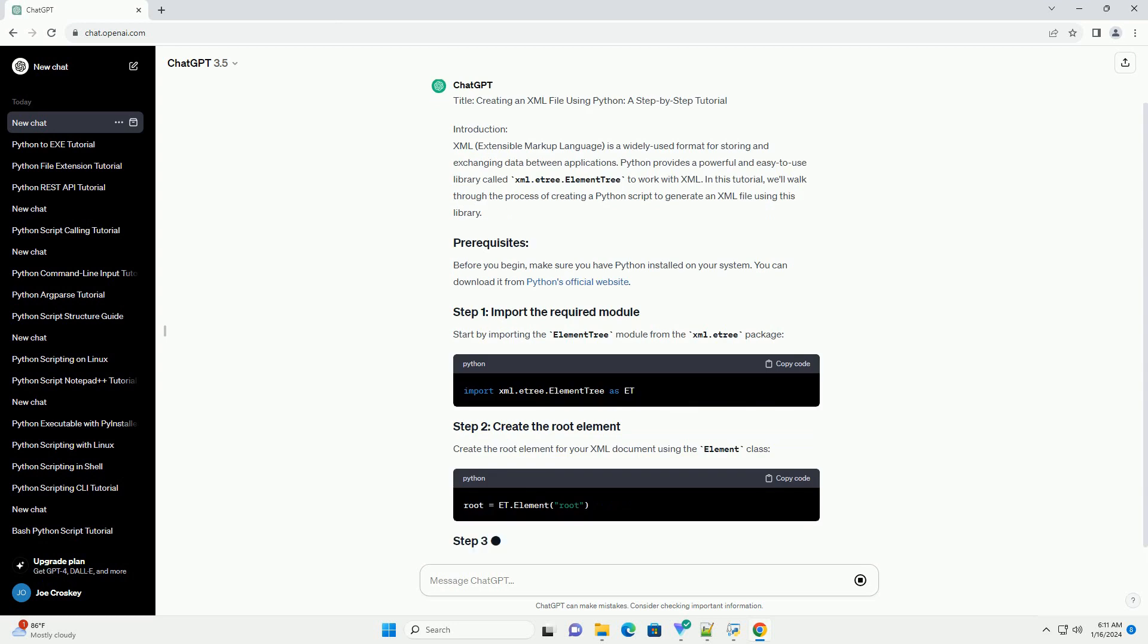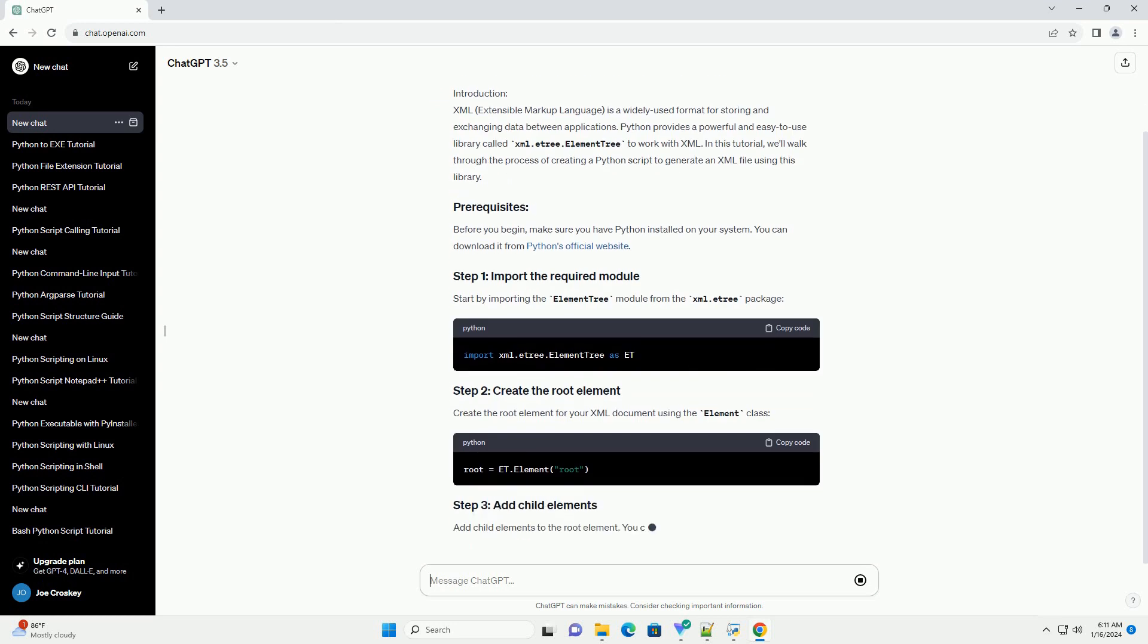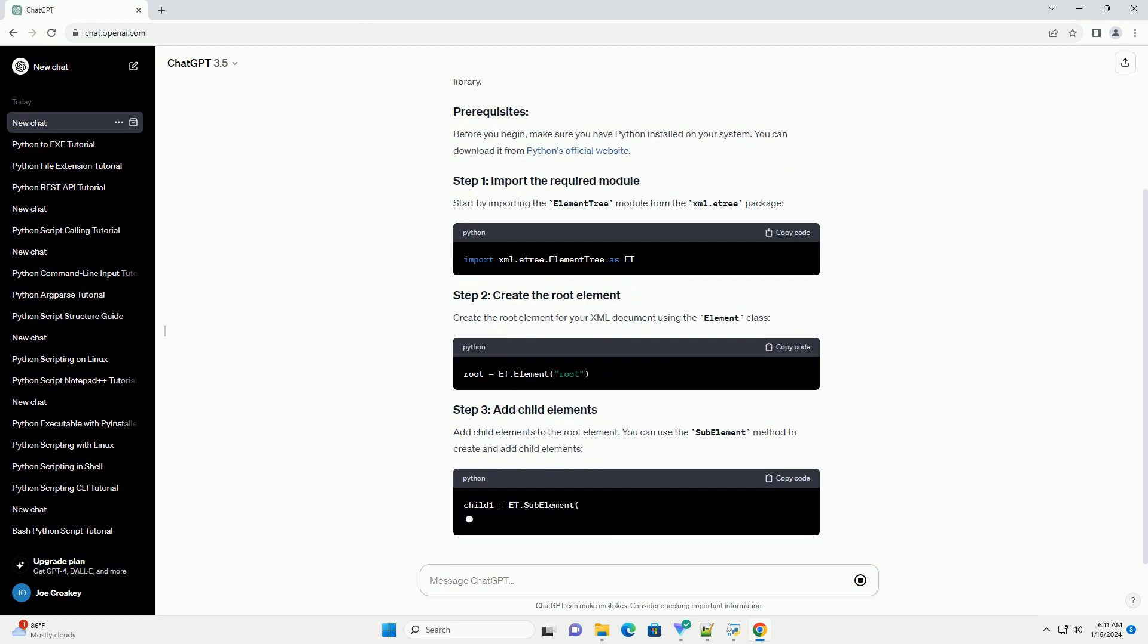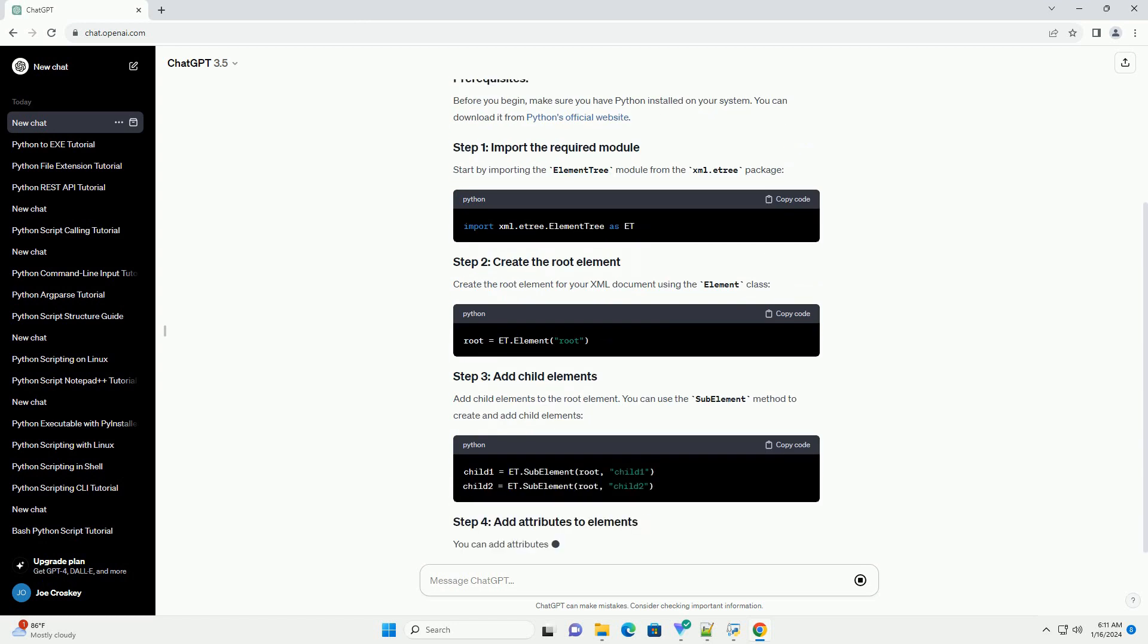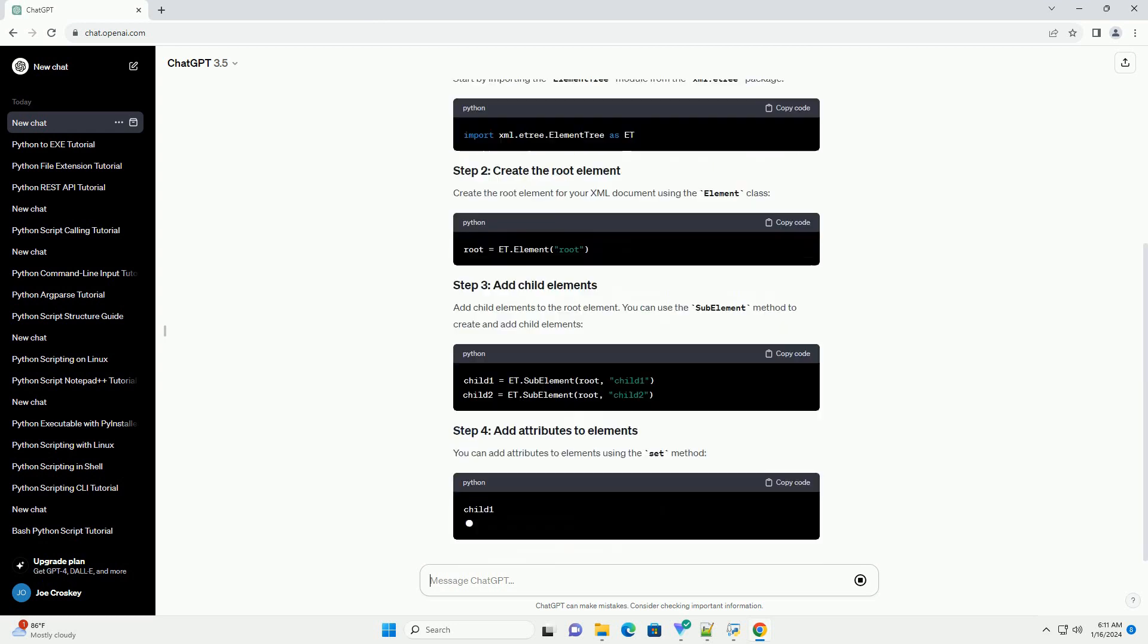Before you begin, make sure you have Python installed on your system. You can download it from Python's official website. Start by importing the element tree module from the xml.etree package.